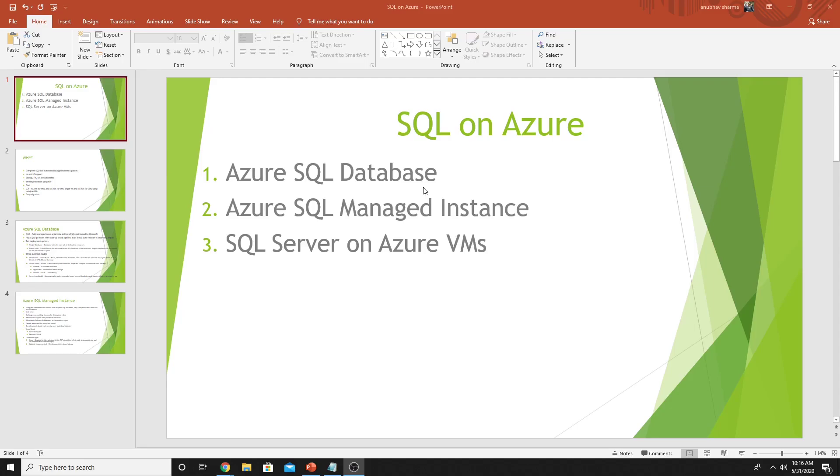There are three options available. The first one is Azure SQL Database. The second is Azure SQL Managed Instance. The third one is SQL Server on Azure VMs.